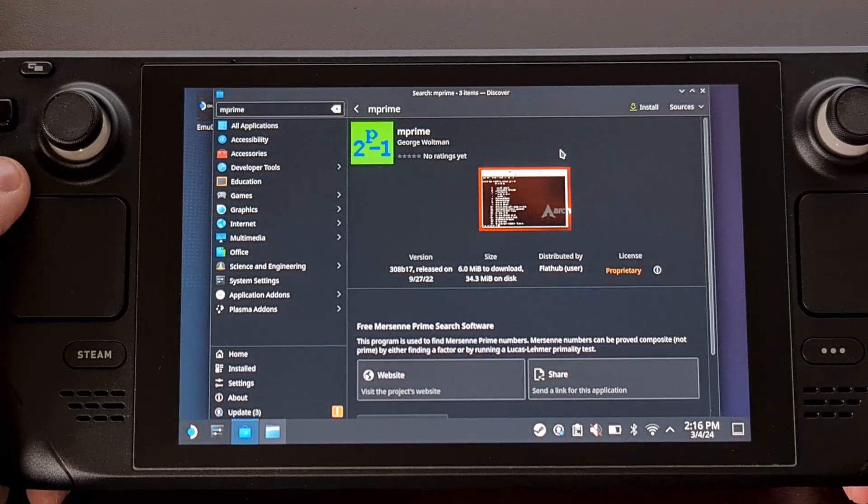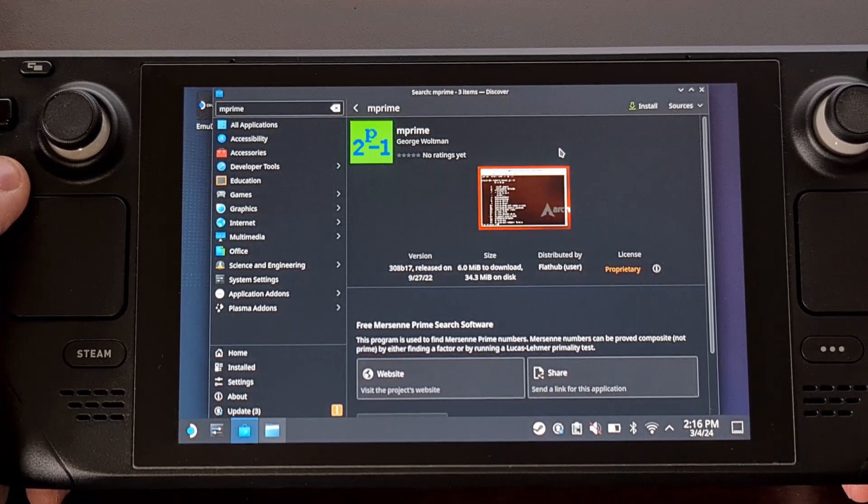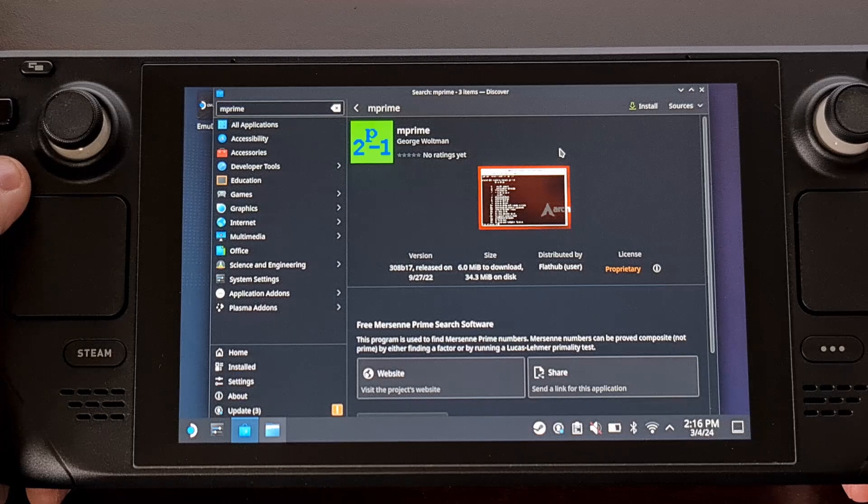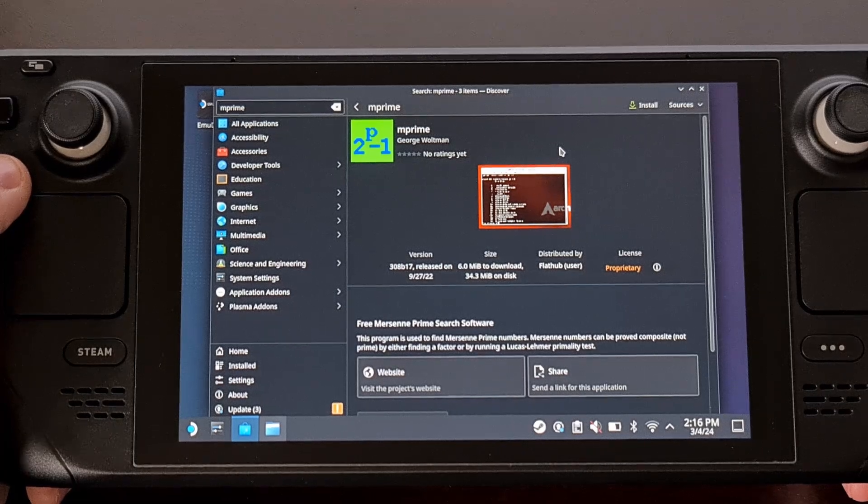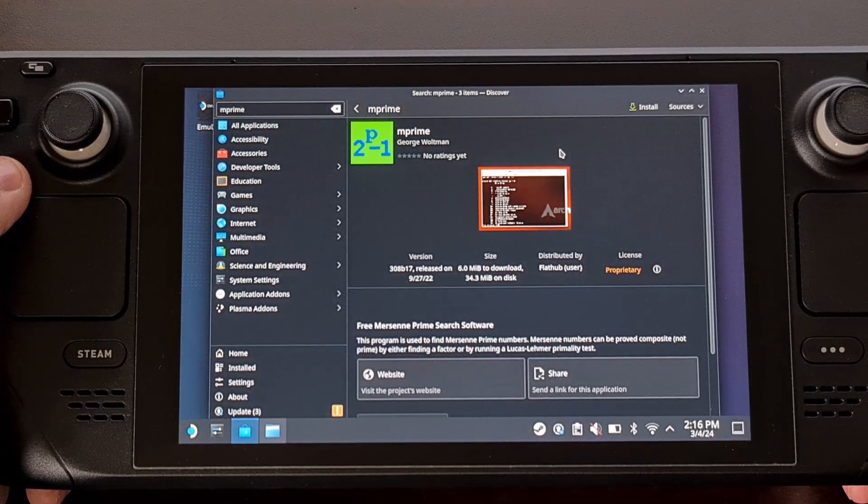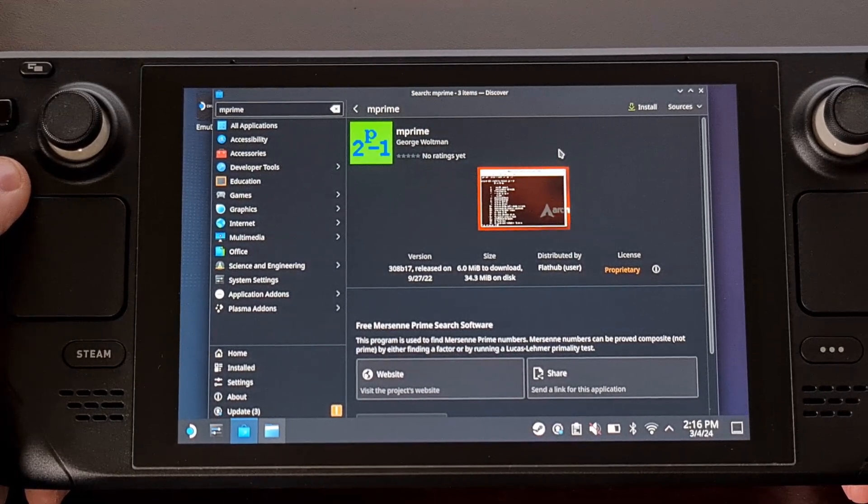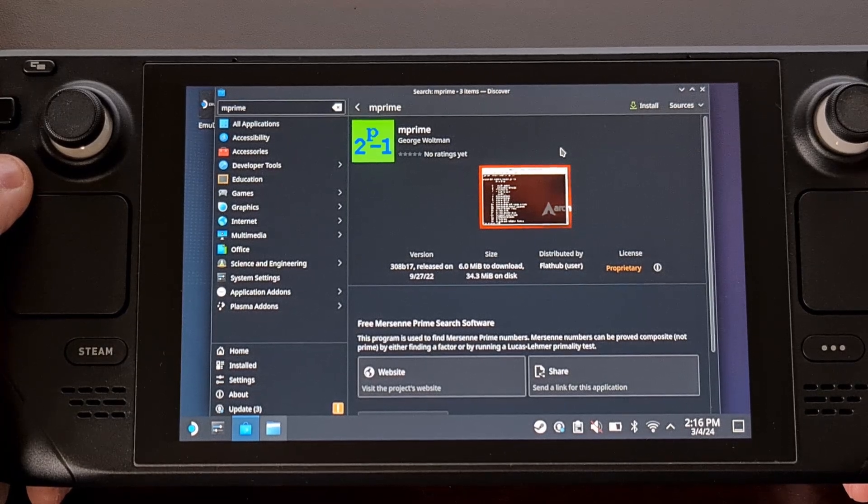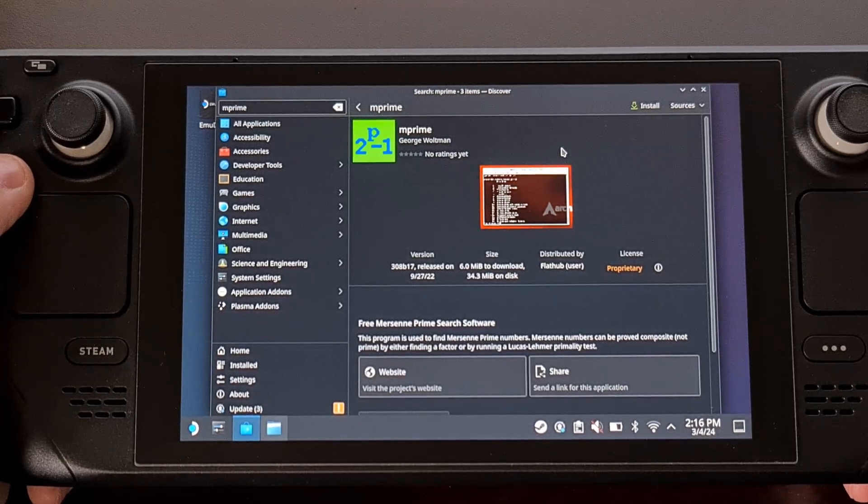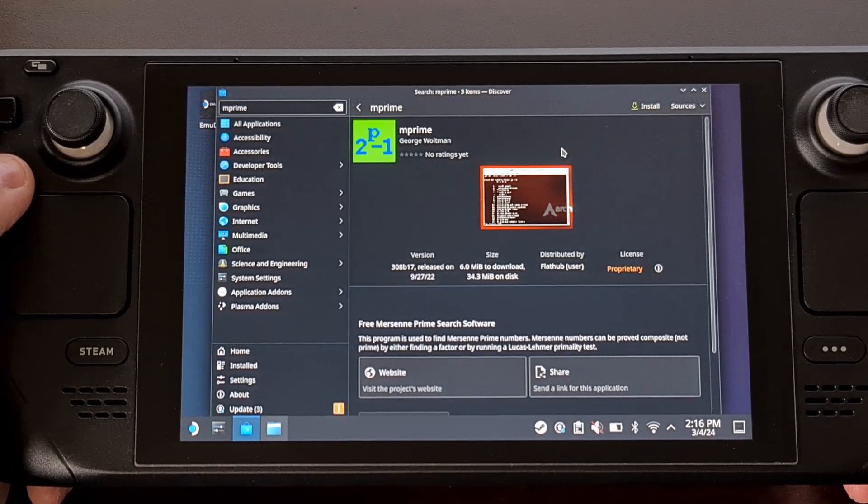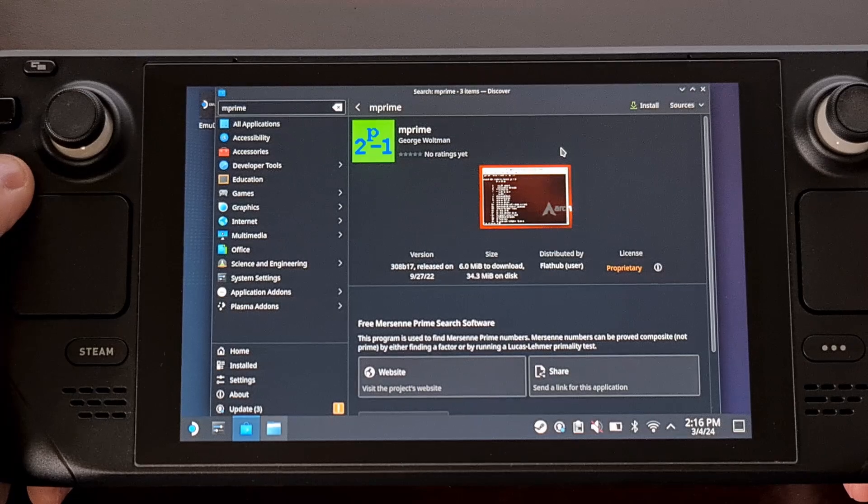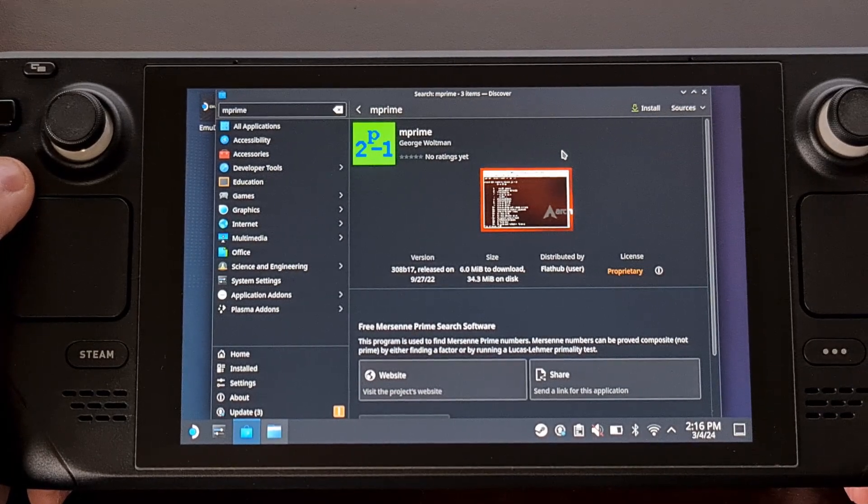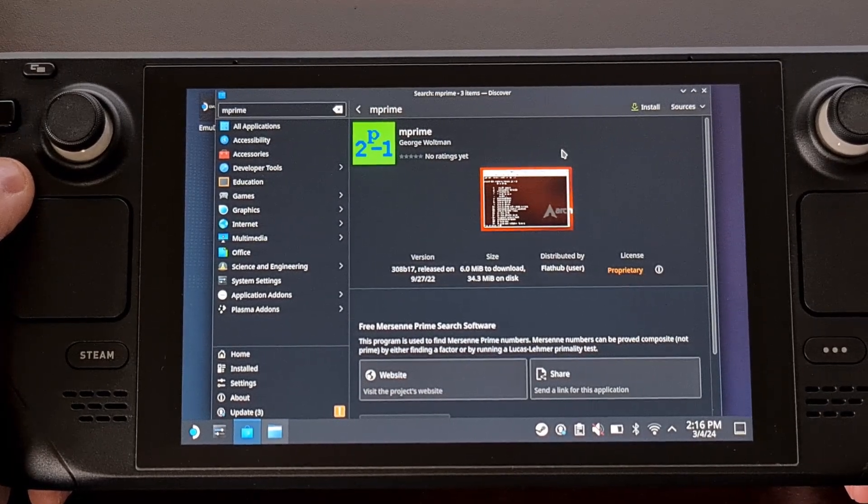You may find that your Steam Deck can only handle negative 50, negative 30, and negative 40, while others will notice that the only way their Steam Deck will remain stable is at negative 20, negative 30, negative 20.